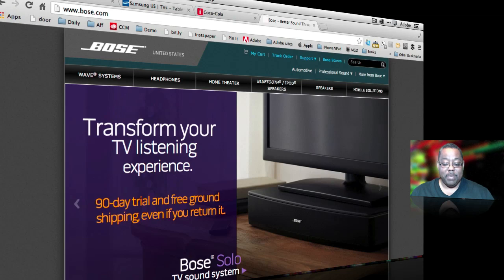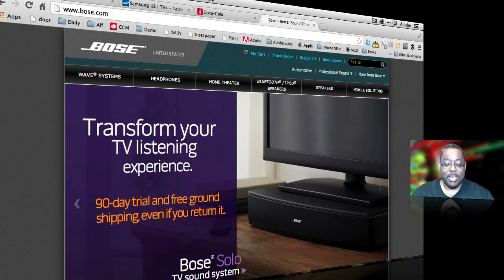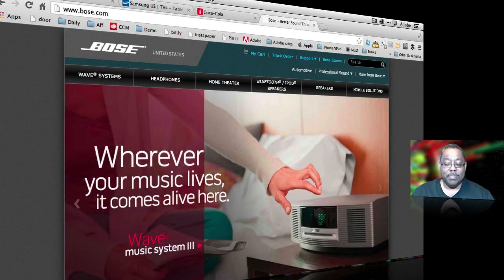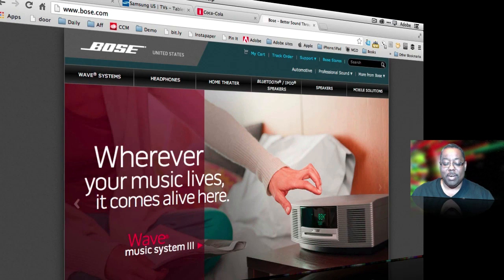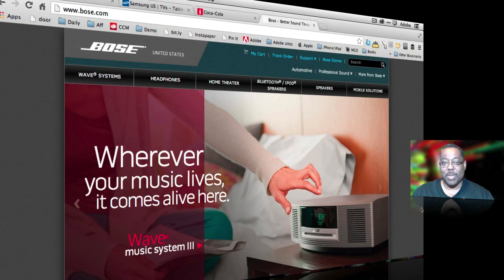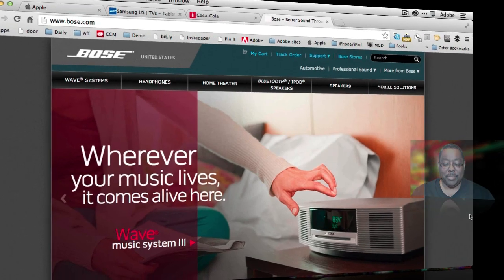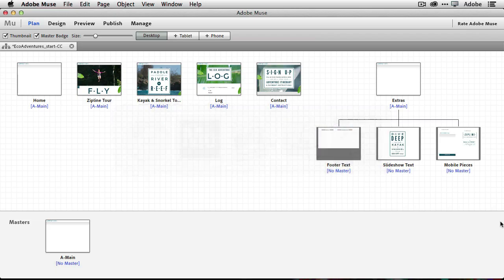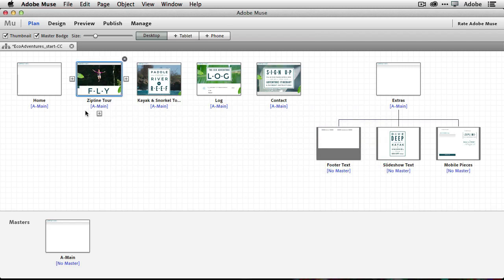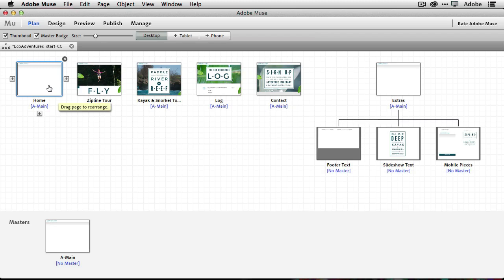Now, before we head over to Muse, what makes these different than a standard slideshow is, well, the slideshows themselves are not just images. As you can see, there's text that goes along with any one of these. So we're going to see how to do that in Muse. So I'm going to head over to Muse where I've got a project that's already going for the website. And on the website, I want to go ahead on the homepage and double click on it.